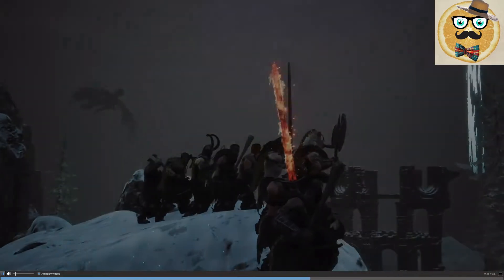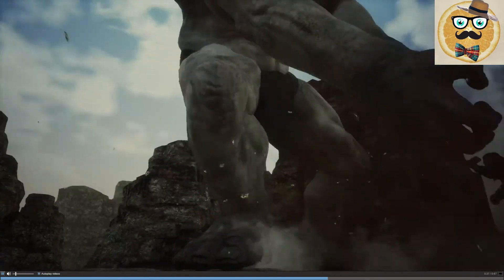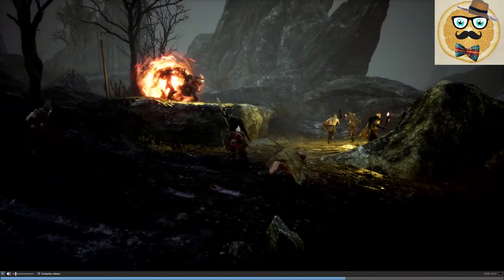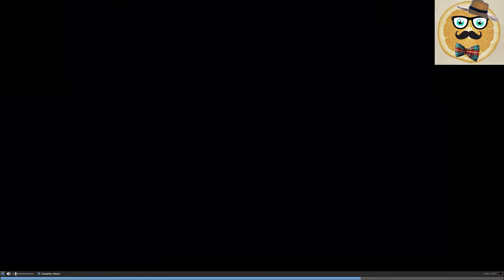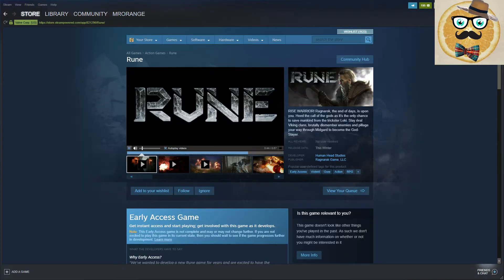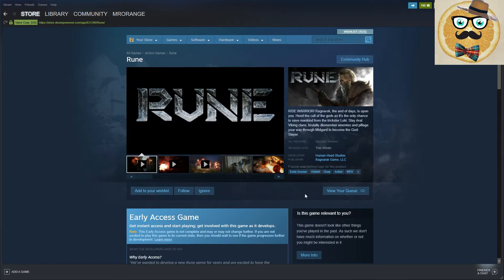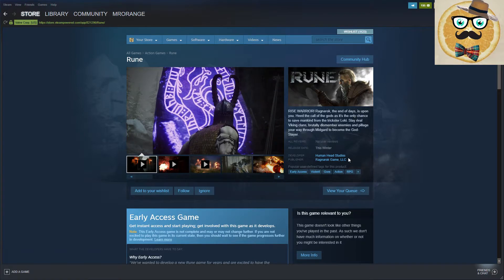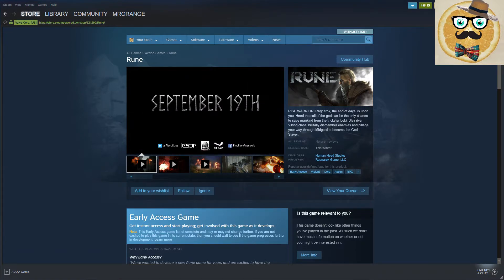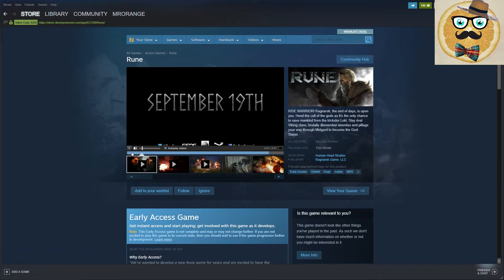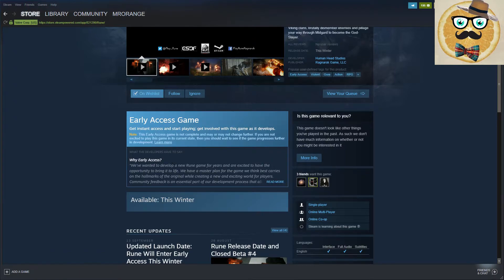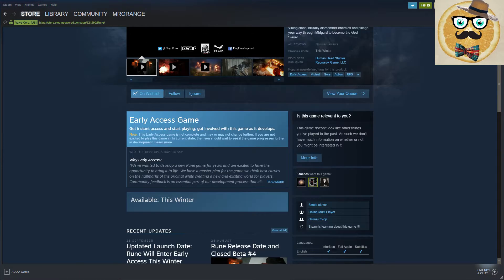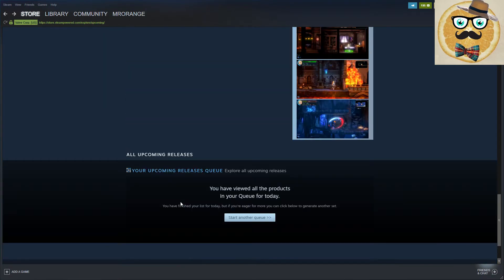I would say it looks fun. Graphics not very special but you have some huge trolls. Let's check a bit here. Early access, co-op action RPG, Ragnarok, the end of days. Pillage your way, become the god slayer. I'm putting it on my wishlist. It's coming this winter. Let's see if it's going to be interesting.